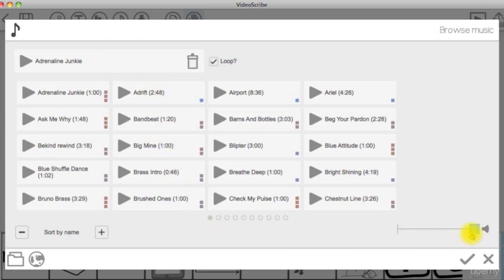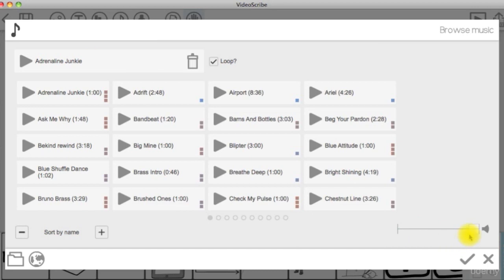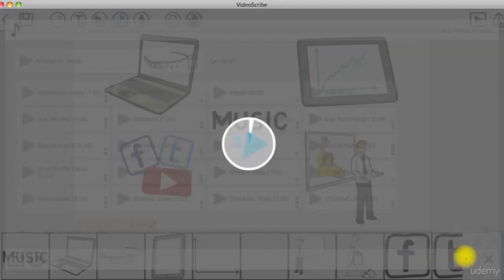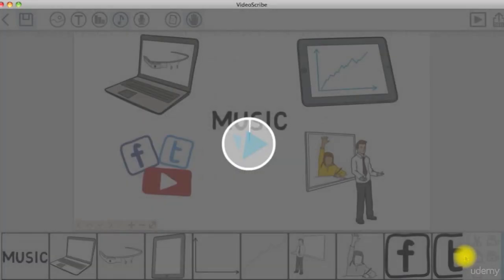Last thing is that you can also set the volume of your music. If you're planning to add both music and voiceover to your scribe, then it's highly recommended that the volume of your music should always be set lower than your voiceover or it will be distracting.